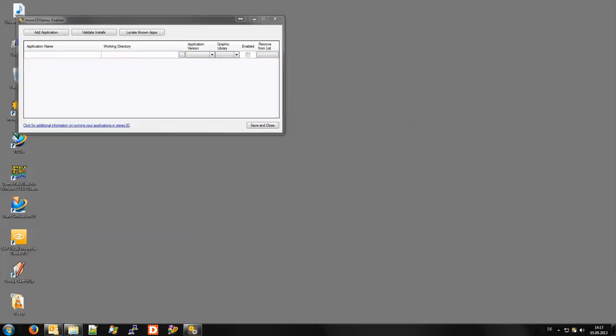The More 3D stereo enabler is designed to let you choose which applications to convert to 3D stereo. It is exclusively available to 64-bit operating systems.